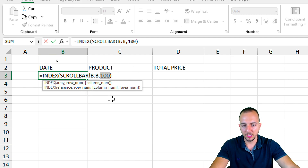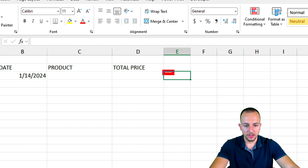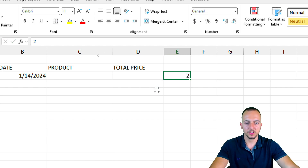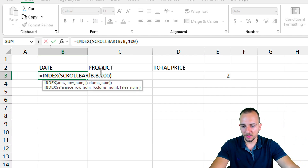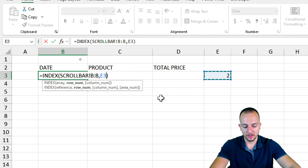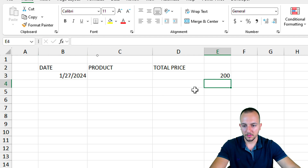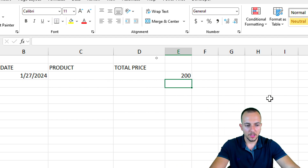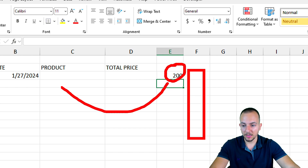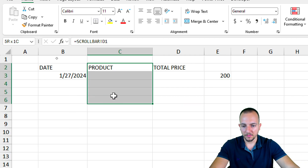Instead of manually changing the row number inside the formula, I can put the row number in a separate cell off to the side — starting with the number 2, since that corresponds to the first data row. Then inside the INDEX formula, I delete the hardcoded number and click that cell instead. Now if I change the value in that cell — say, 200 — the date updates automatically. The scroll bar will later control this number automatically.